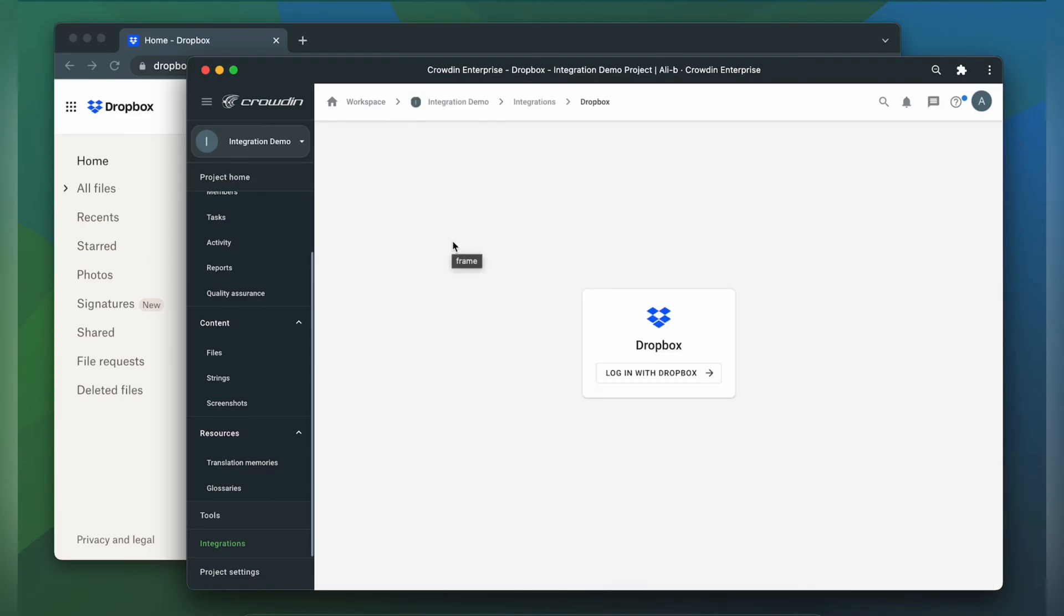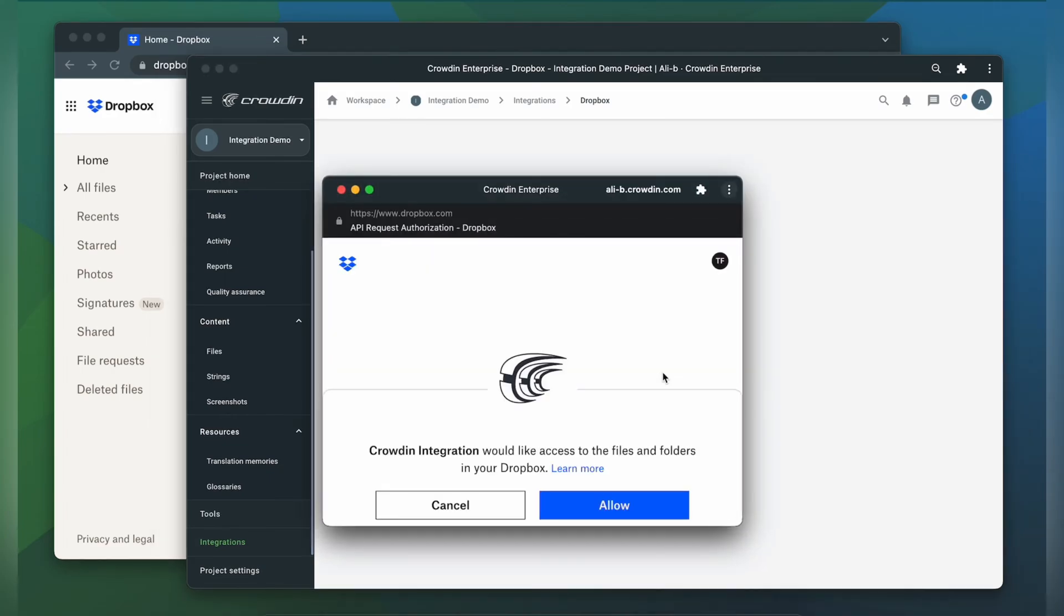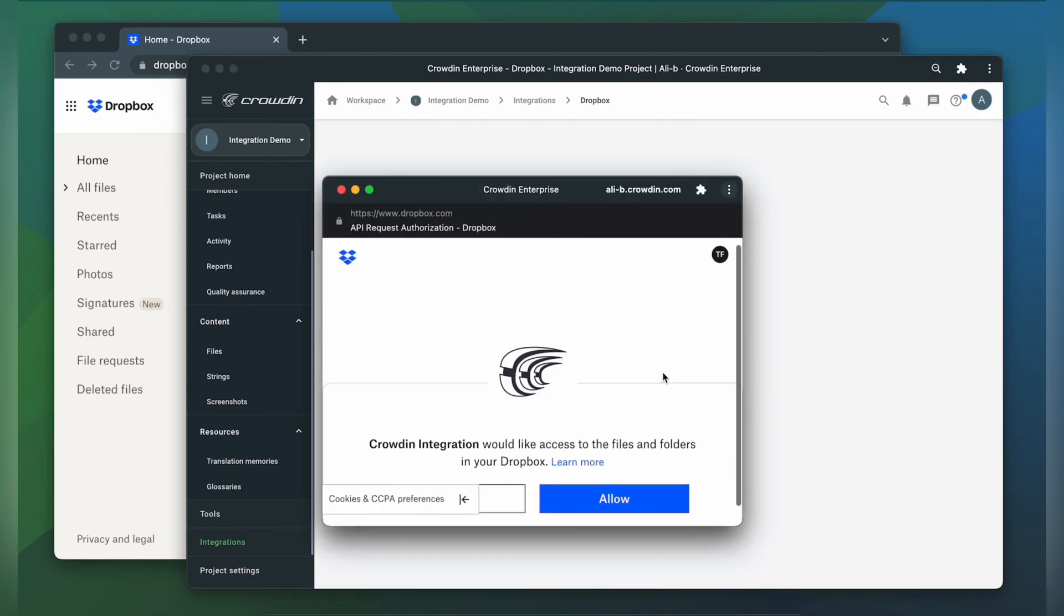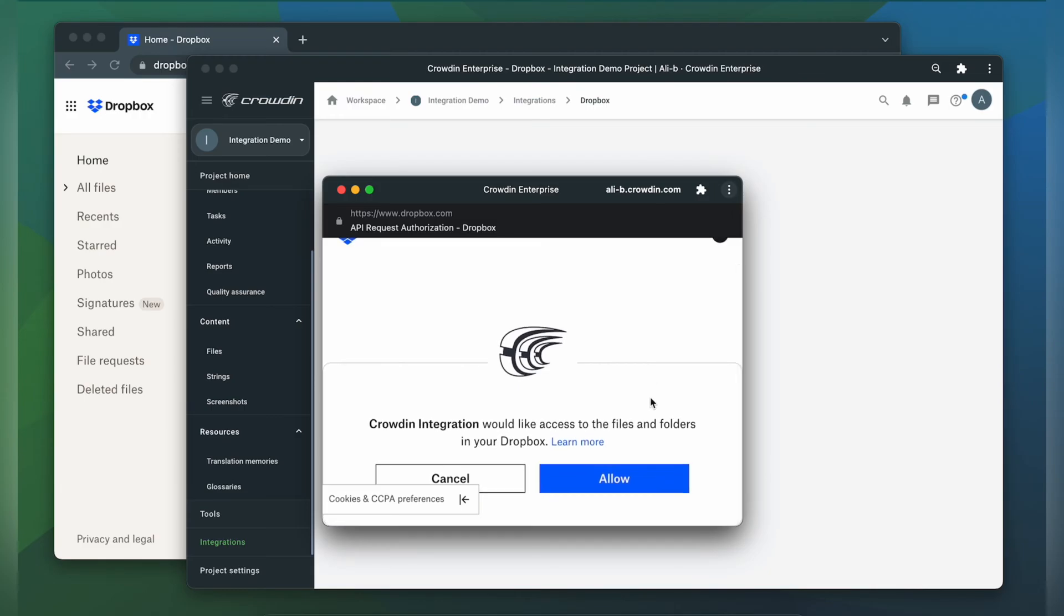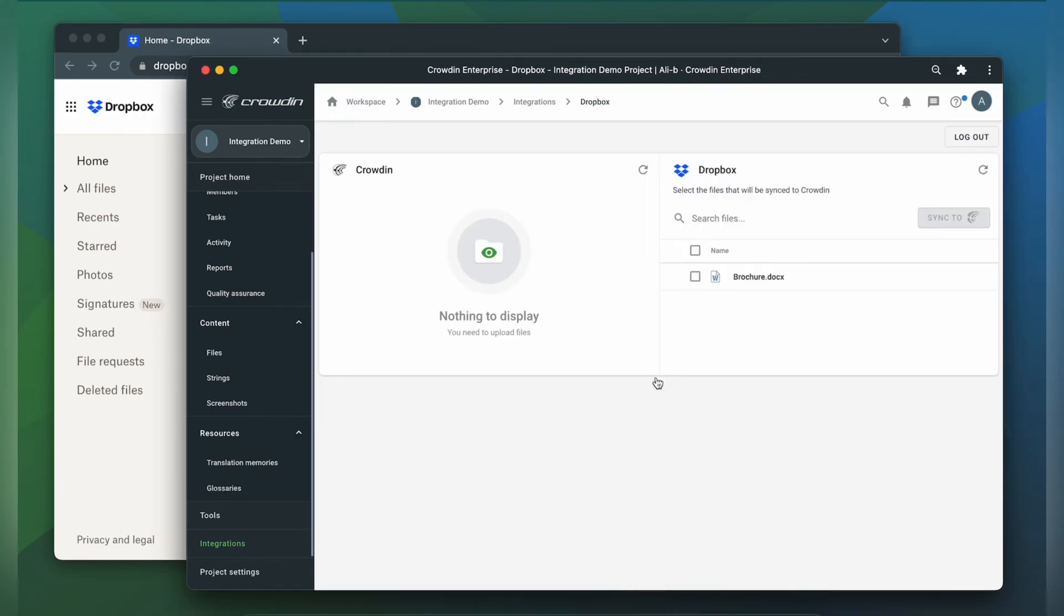Now let's connect our Dropbox account to Crowdin. Let's log in with Dropbox. The next step would be to allow Crowdin to access the files and folders in your Dropbox, so just click allow.